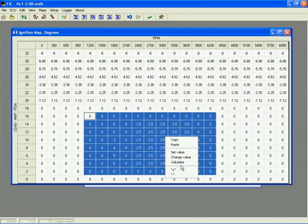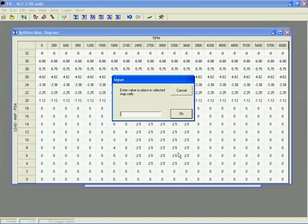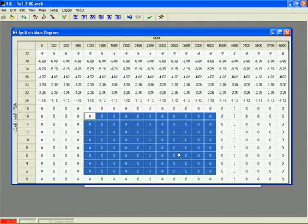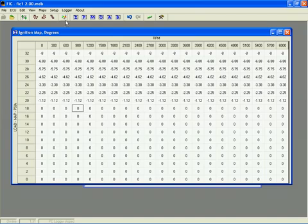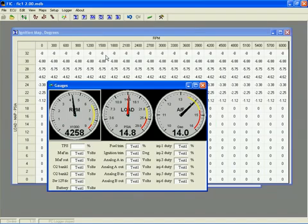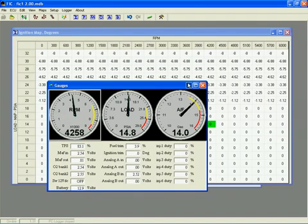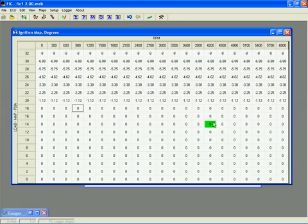Now, if you are connected to the FIC, any change you make will be updated immediately. If you want to see where the engine is currently operating, you can open and then minimize the gauges display. This will place a green highlight on the current cell being accessed by the FIC.